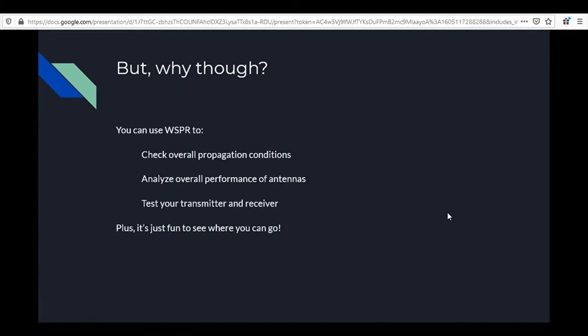Why would you want to transmit beacons — one-way transmissions — over making regular QSOs? First, you can use WSPR to check overall propagation conditions: where the band is open, what you can hear, where you can get out. You can analyze overall antenna performance — comparing a dipole versus a vertical, for example. You can test your transmitter and receiver against a consistent source, and it's just fun to see how far you can transmit.